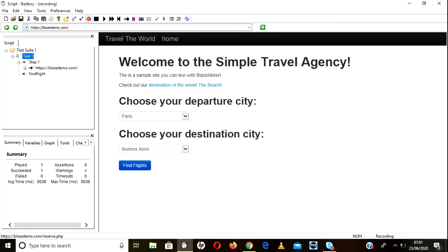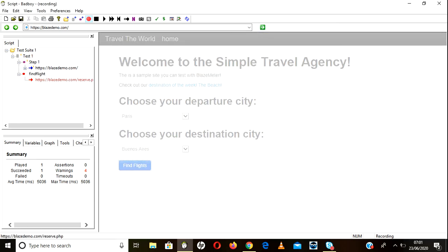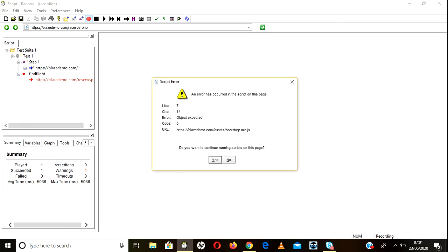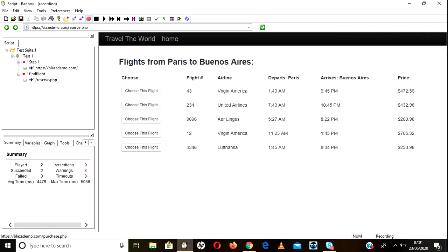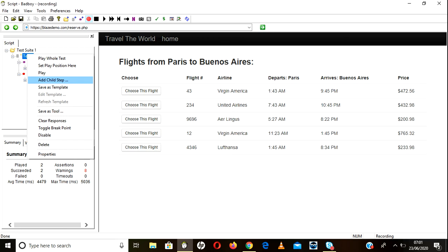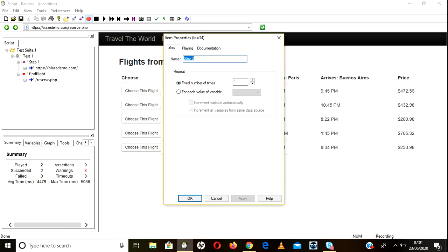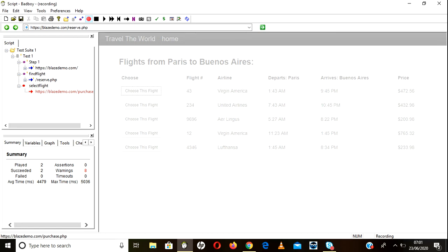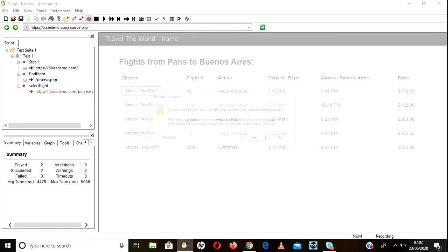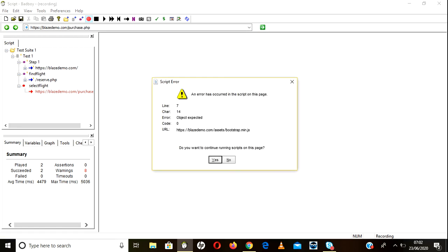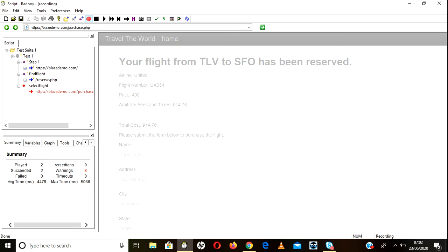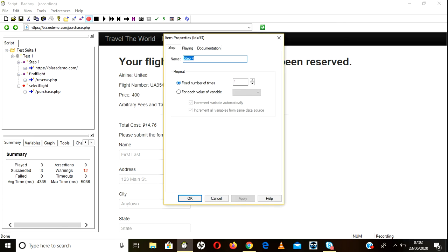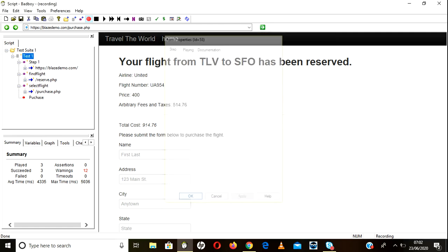So Find Flight, second. Then the third one is - add child - third one Select Flight. Click Yes. Again go here, add child step Purchase.